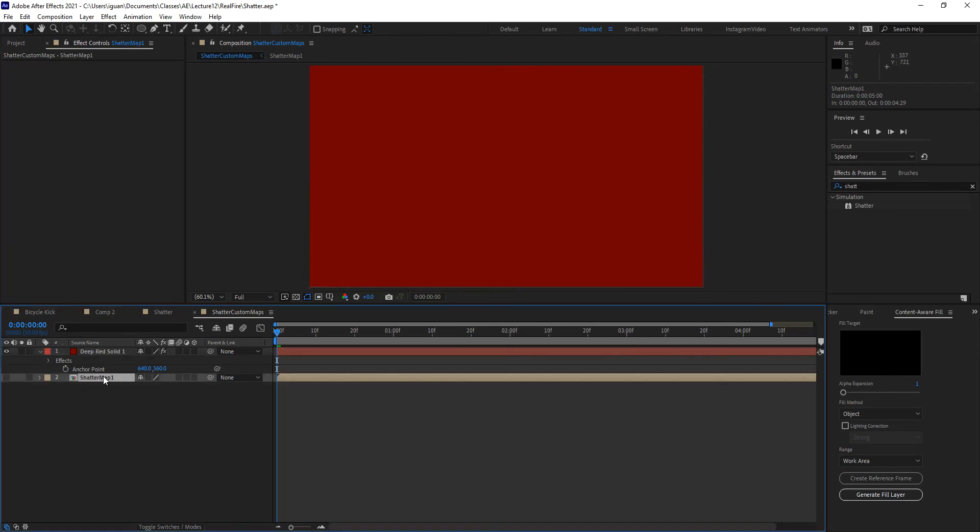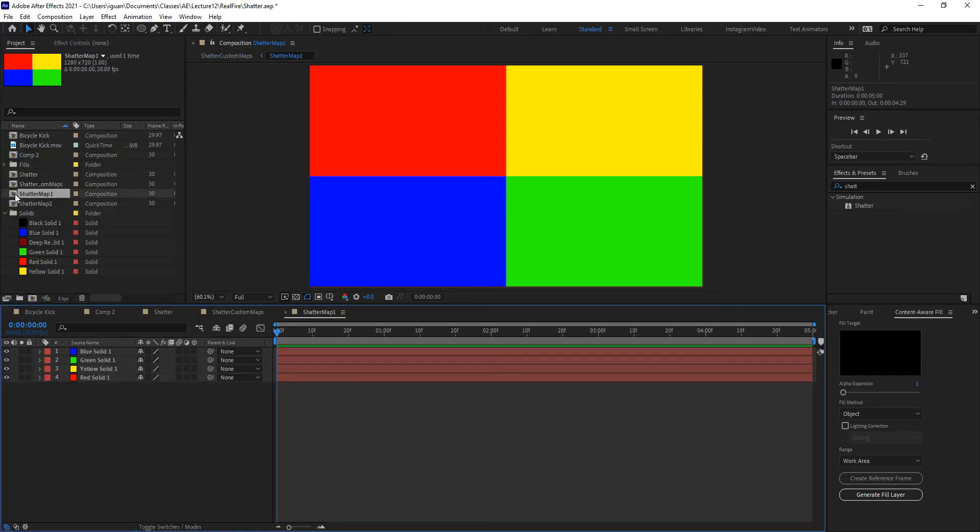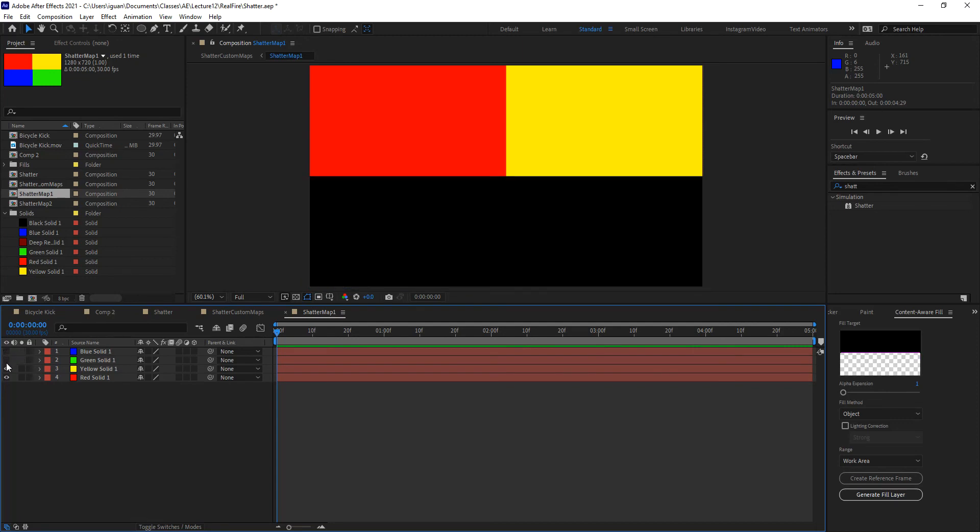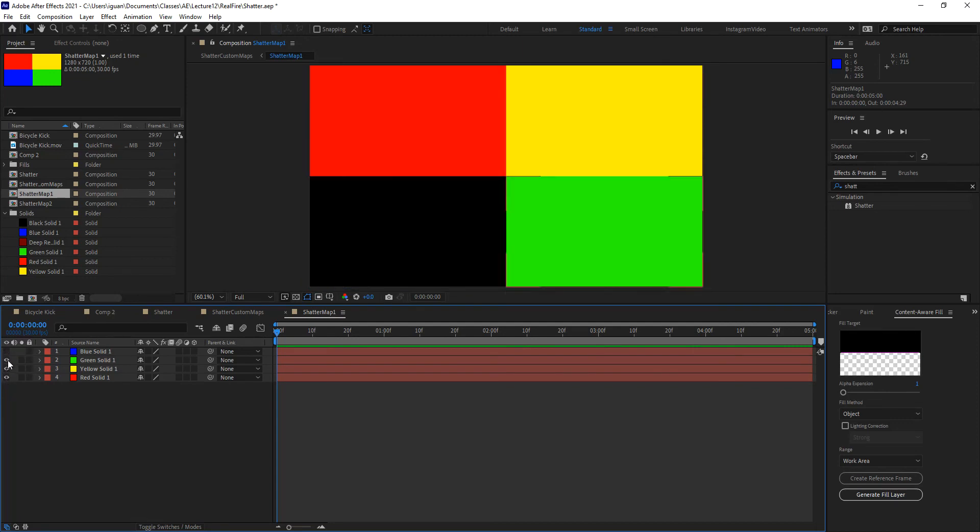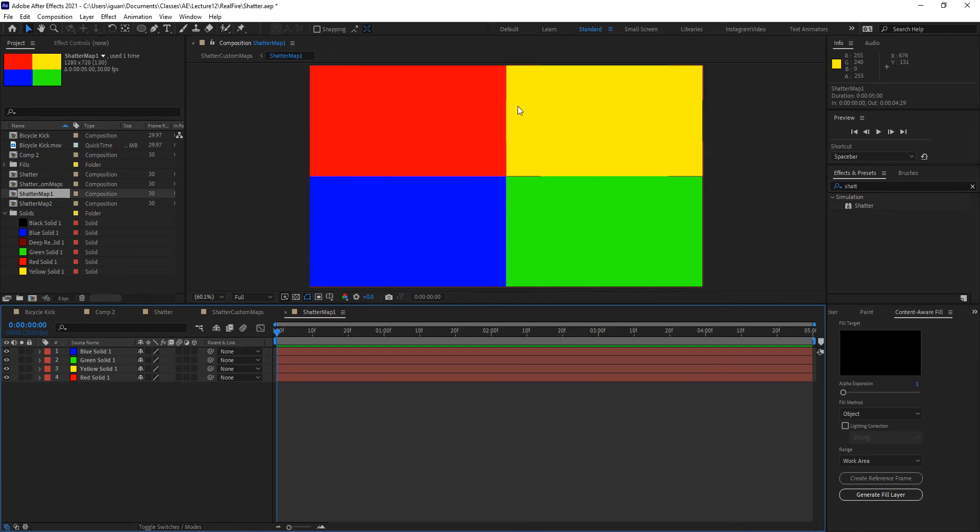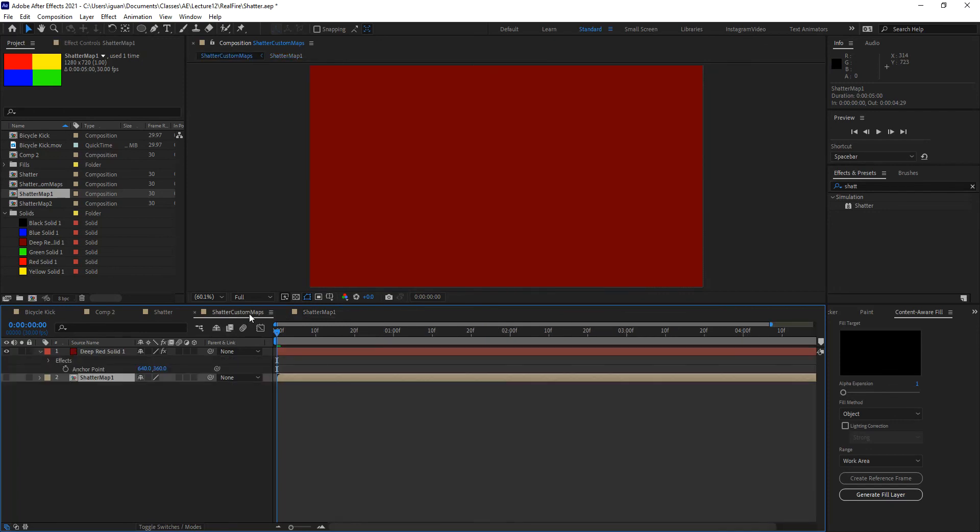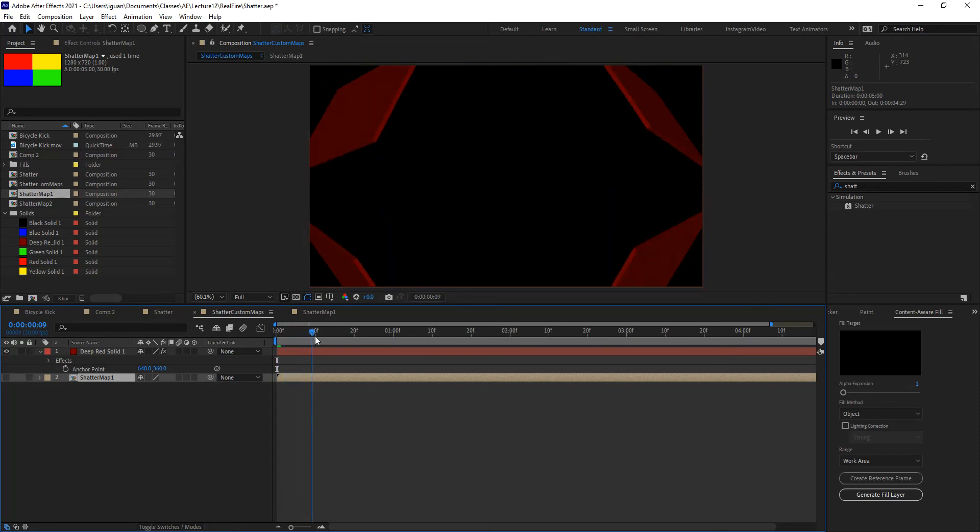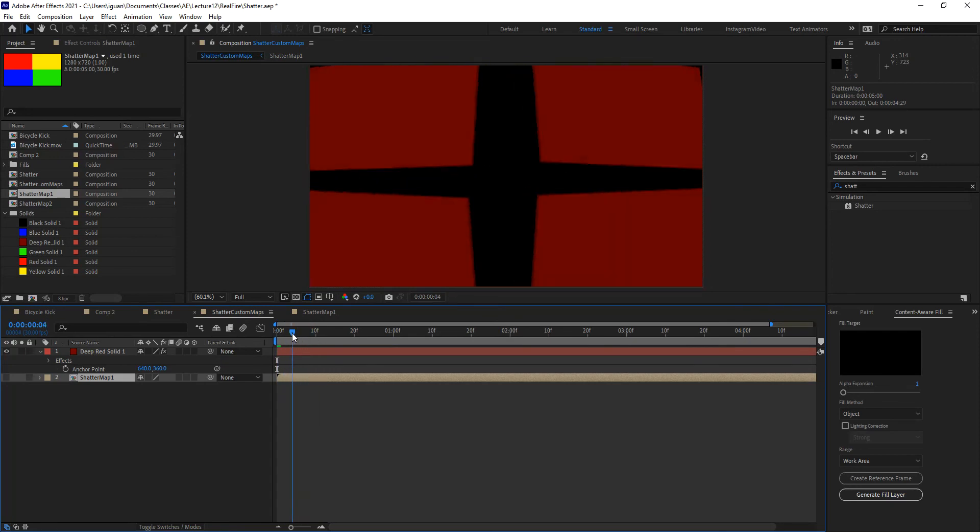In this case, I have something called Shatter Map 1, which is, if I open it up from my project window, it's basically a composition with four different solids, and notice that they all have different colors. This is very important. Shatter works based on the information provided by either luminosity and or color changes within the layer. So in this case, my map is made of four pieces. Therefore, when I use these different four colors to map as a custom map for my Shatter, it will break my layer into four different pieces.